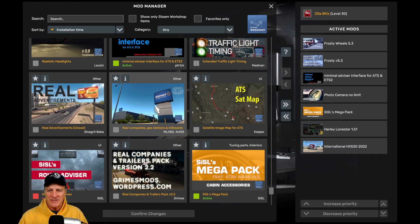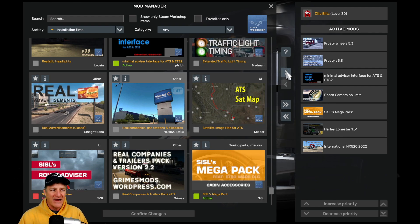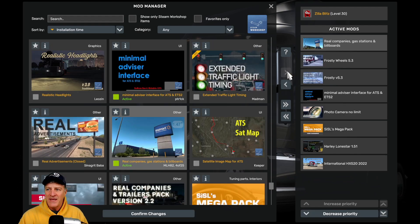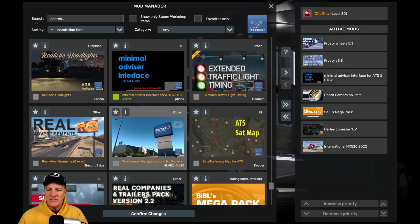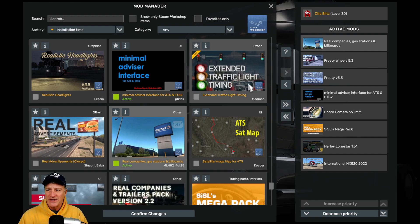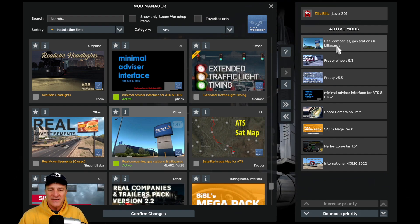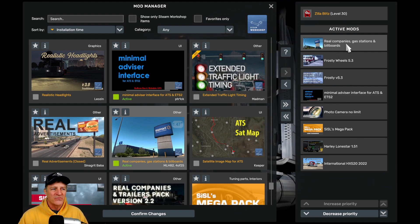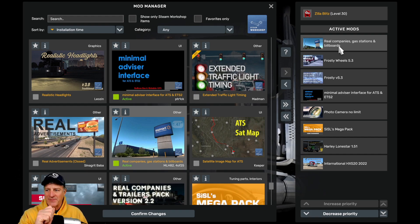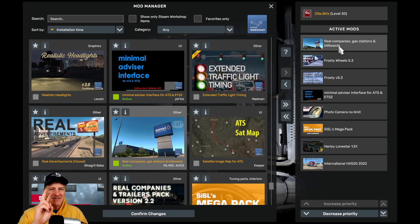That's a good checkpoint. I'm going to click on the mod and then click the right arrow in the middle to install the mod into the game. Another way to do it is to just double-click on it — that's a fast shortcut. Double-clicking, we can see now that the active mods list has Real Companies, Gas Stations, and Billboards right at the top of it. That's step two.